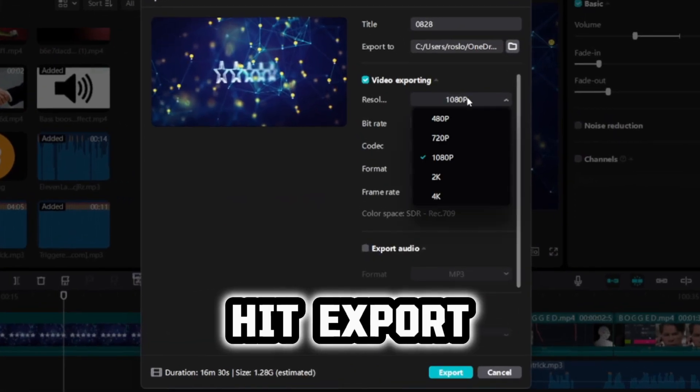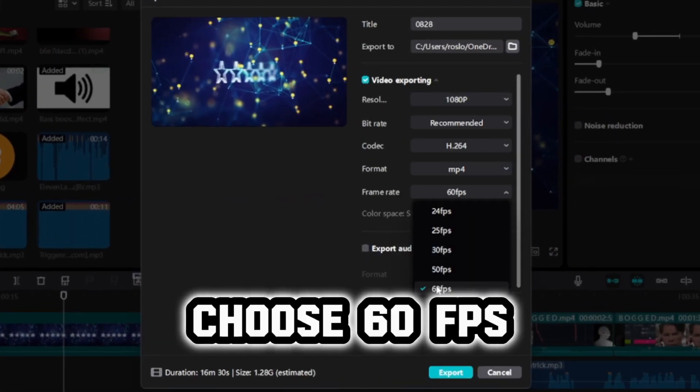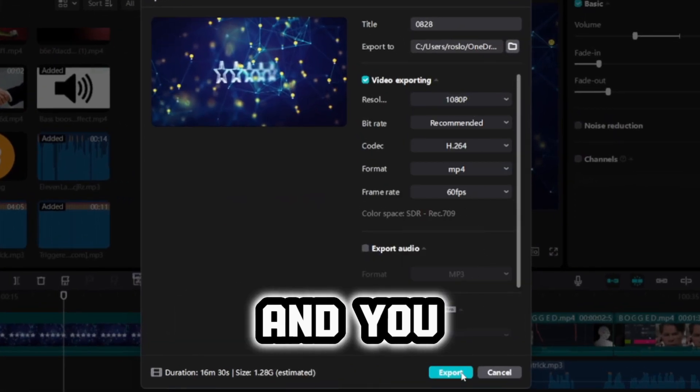Lastly, hit Export, choose 60 FPS, and you are done. Like this video and subscribe to the channel if you found it helpful. See ya!